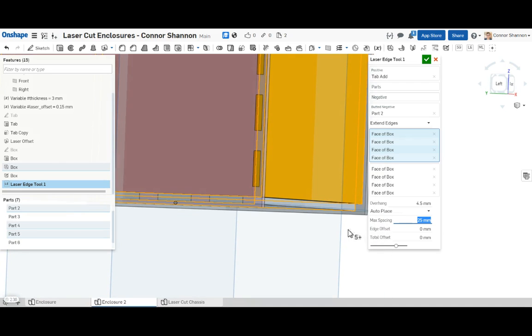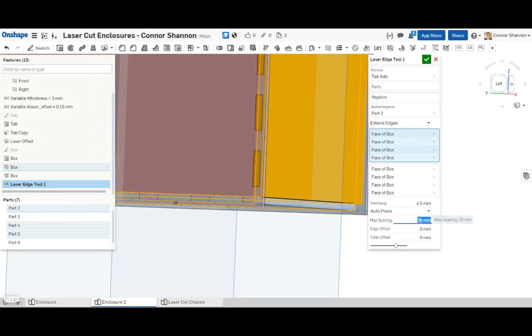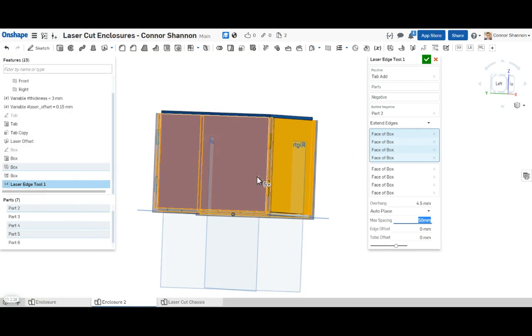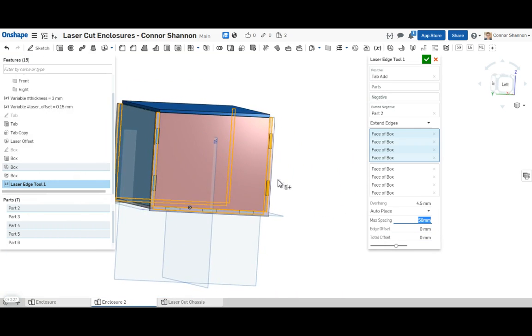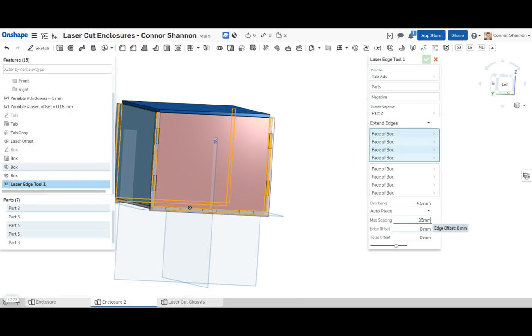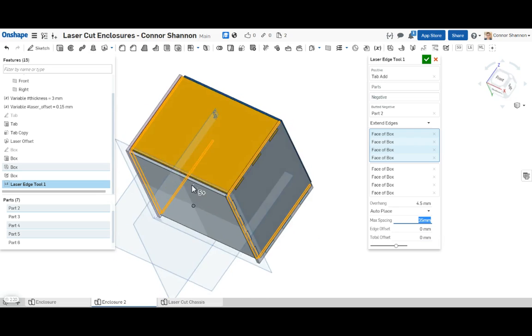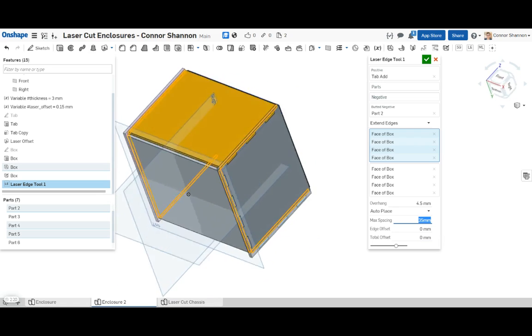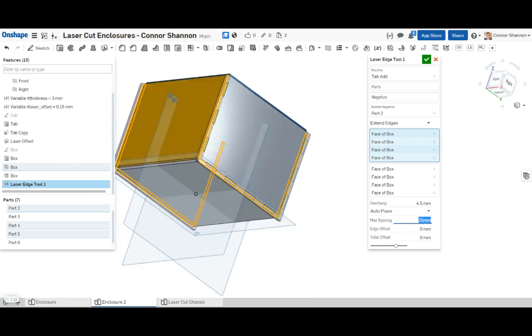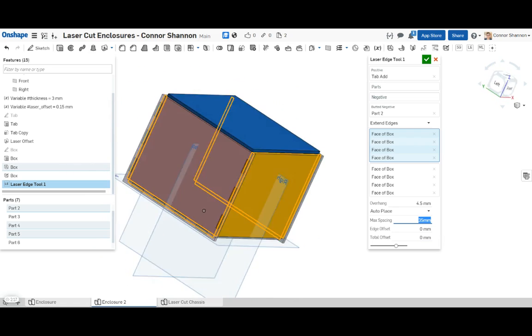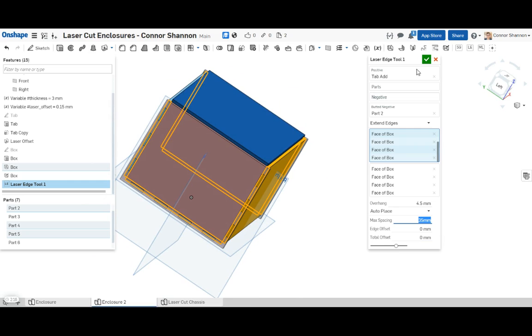So now one thing to notice is it automatically places them with a maximum spacing of 25 millimeters. Let's just double that to 50 millimeters and see how it looks. That might be a bit high, so let's try 35. Cool. This looks like the kind of joint that I want to see on the edges. So this is good.